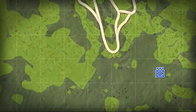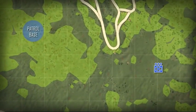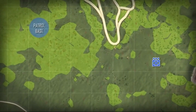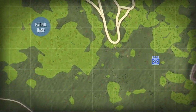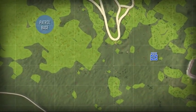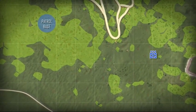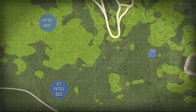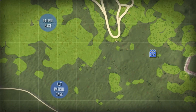The patrol leader selects the tentative site from a map or by aerial reconnaissance. The site's suitability must be confirmed, and it must be secured before occupation. Plans to establish a patrol base must include selecting an alternate patrol base site. The alternate site is used if the first site is unsuitable, compromised, or if the patrol must unexpectedly evacuate the first patrol base.